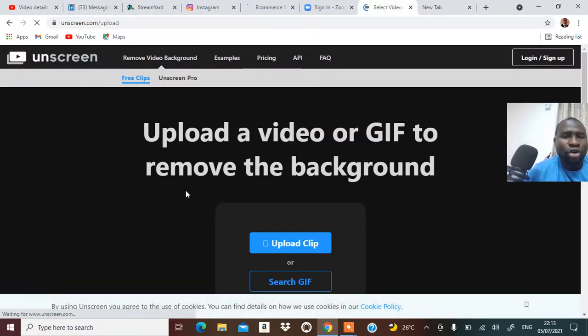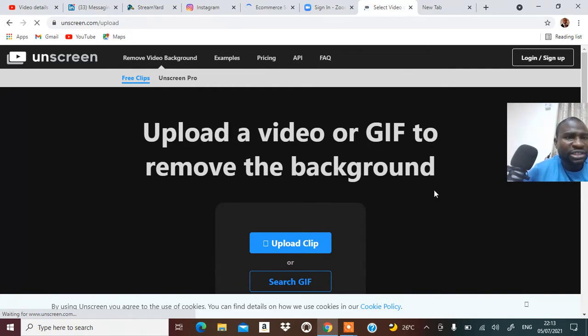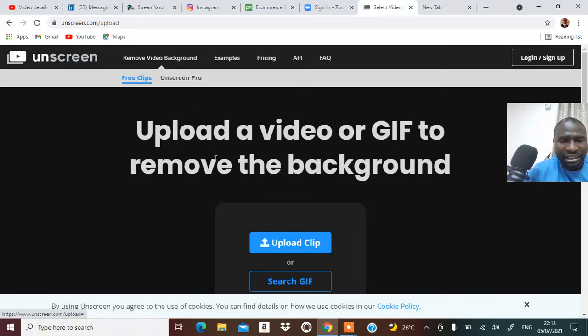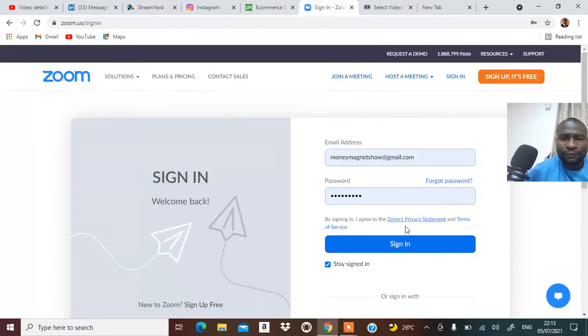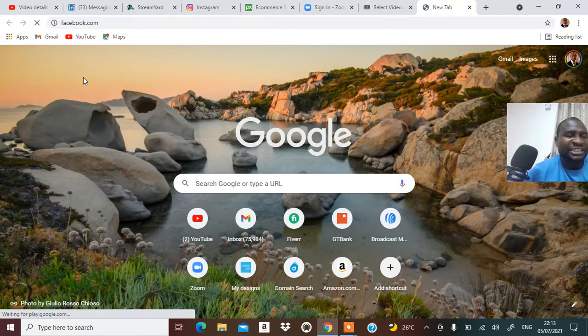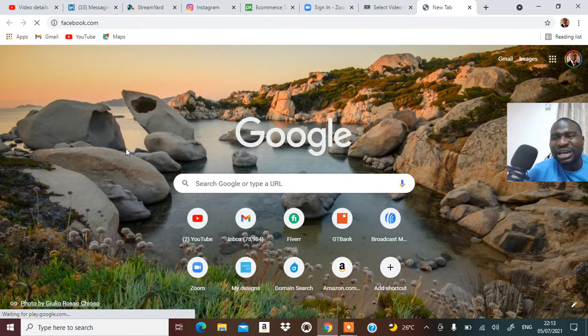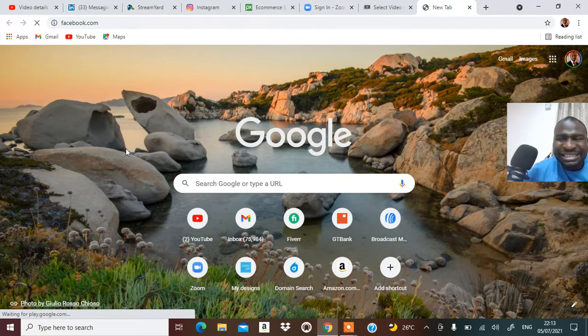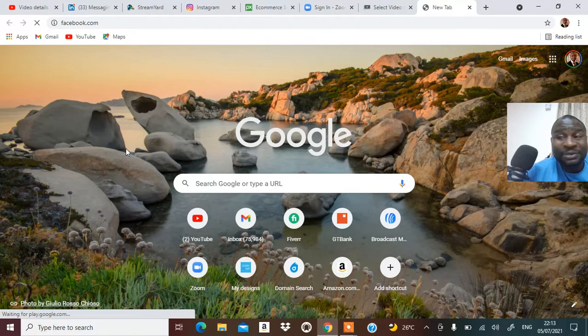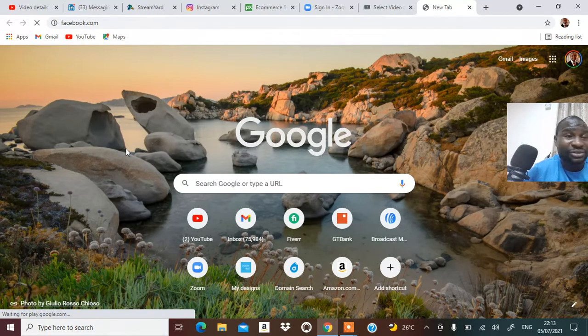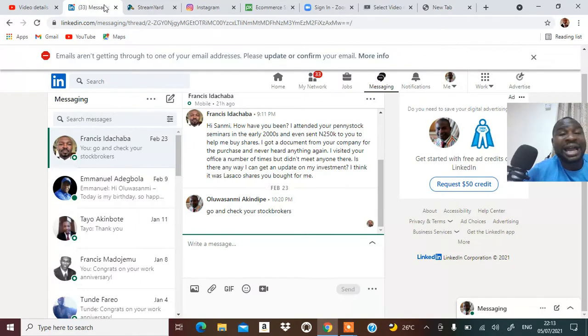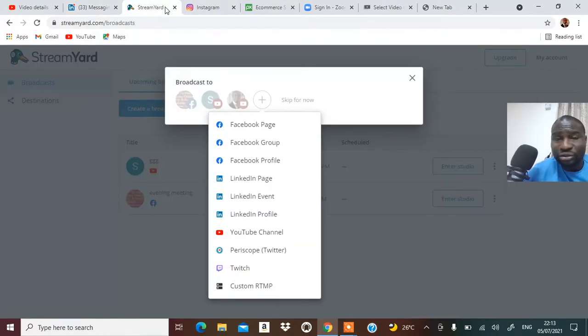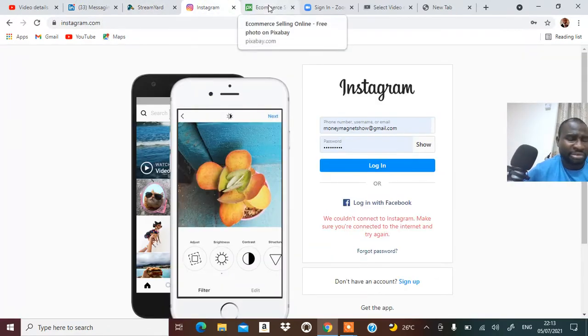But if you are looking for real money as it is now, you can use this to remove background, free clip, and then you are fine. Now having said that for your Facebook, maybe you do Facebook adverts and all, it takes a while before it converts.